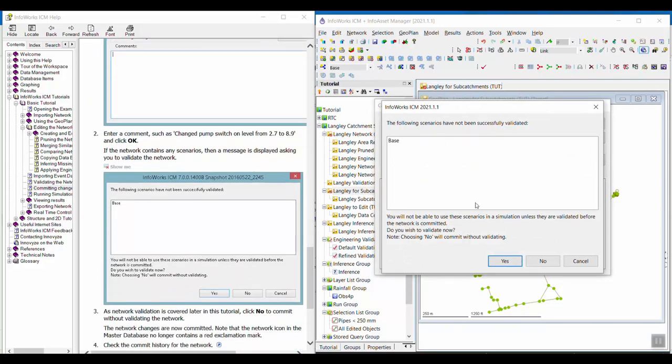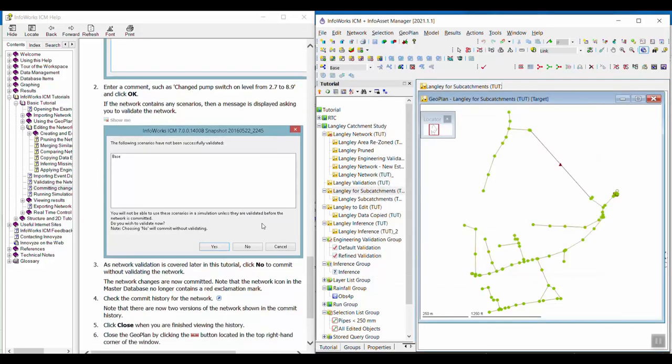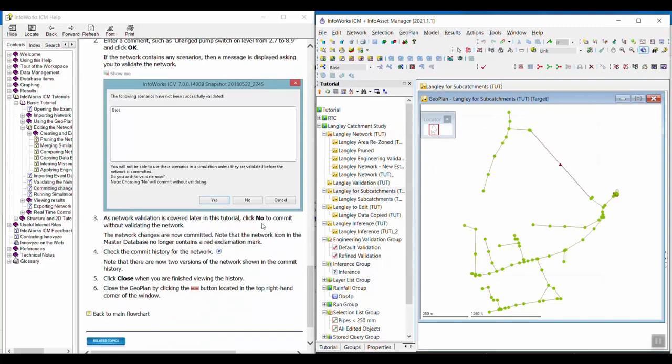This is asking me if I want to validate. I don't have to, so I'm just going to say no. Now those changes are committed.